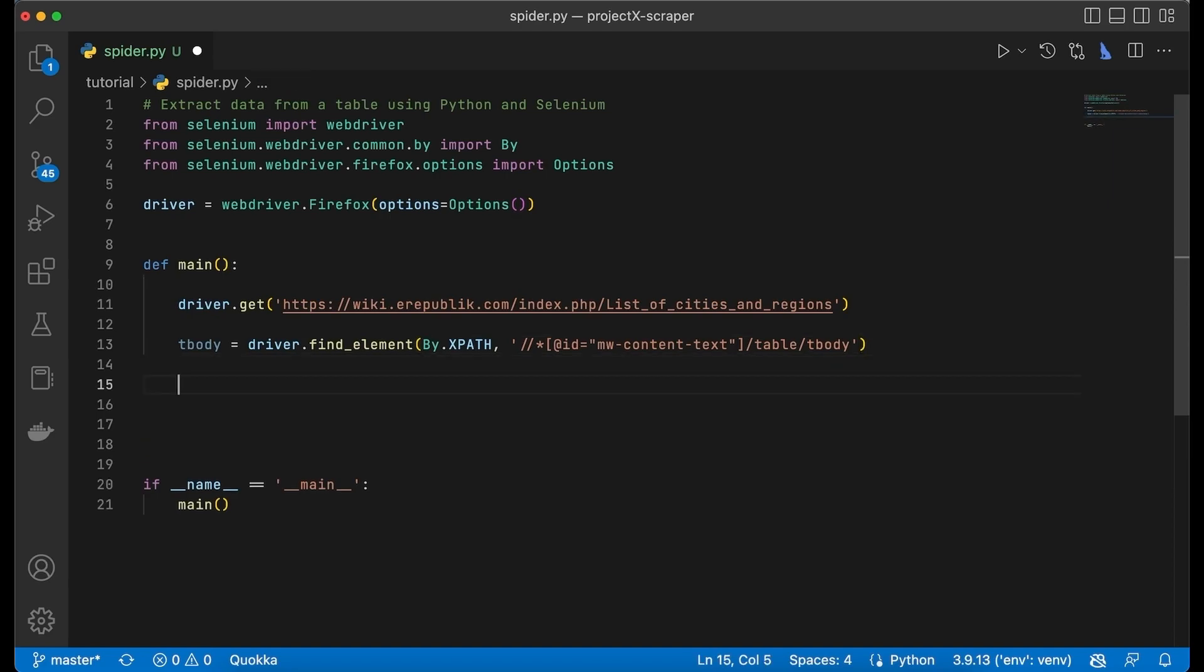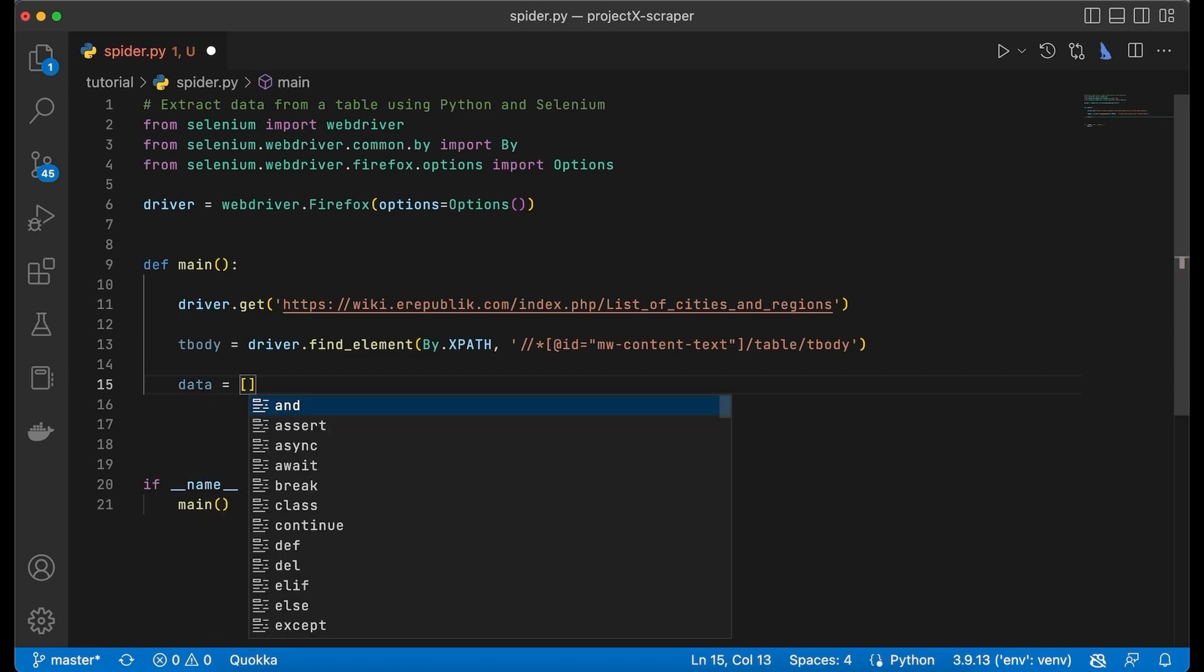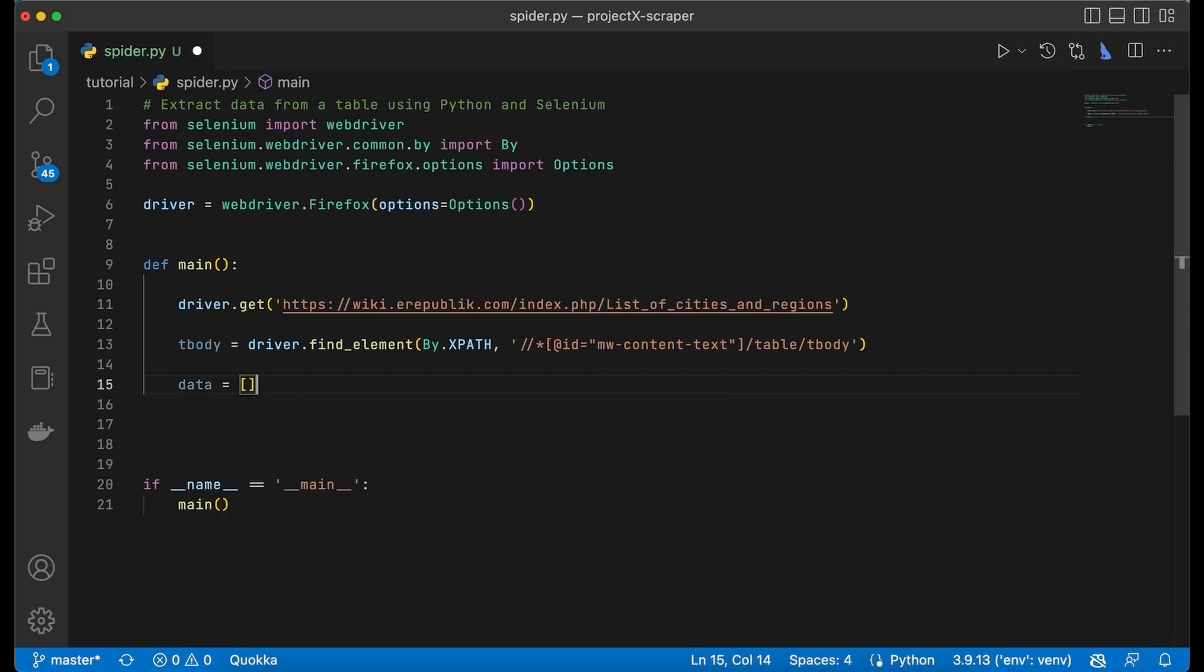We also have to create an empty array which will later on store the data that we scraped. So we're going to make a variable, I'm going to call it data, and it's going to be an empty array.